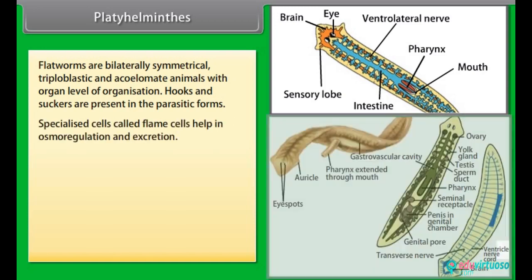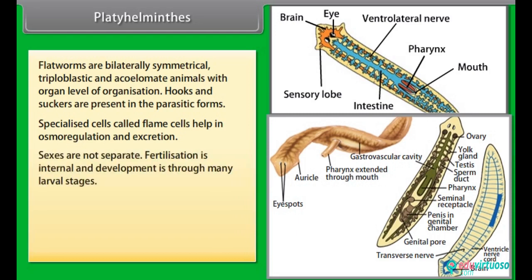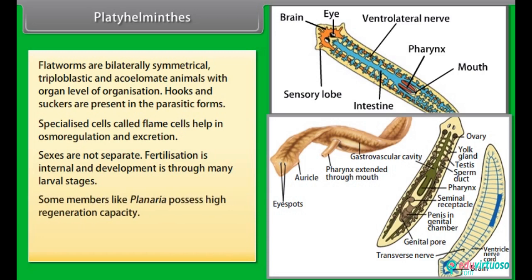Specialized cells called flame cells help in osmoregulation and excretion. Sexes are not separate. Fertilization is internal and development is through many larval stages. Some members like Planaria possess high regeneration capacity.